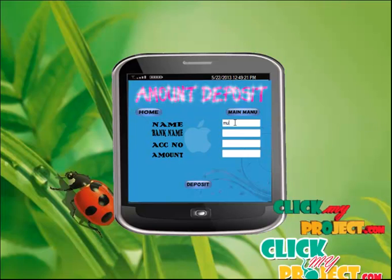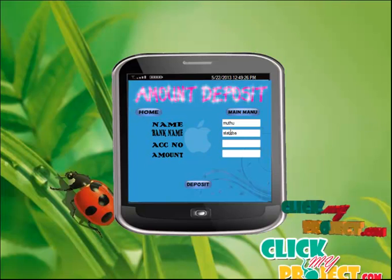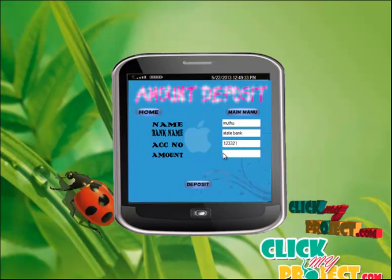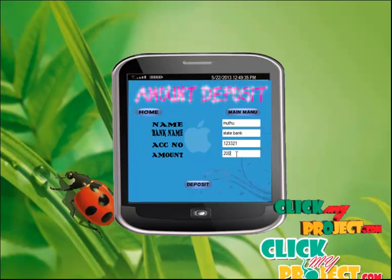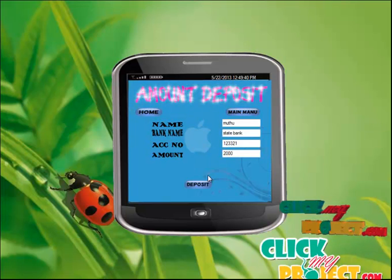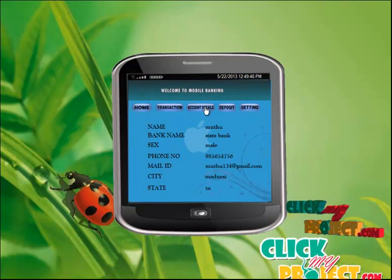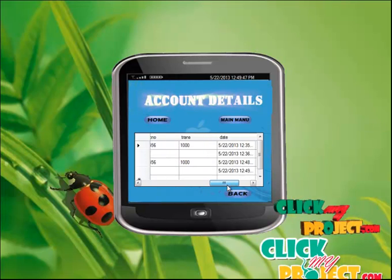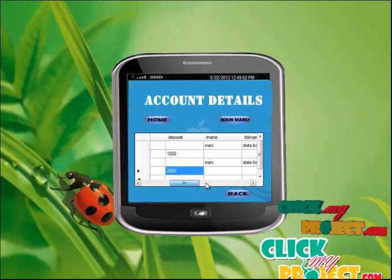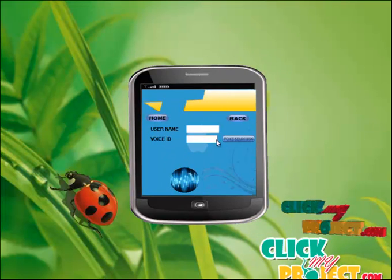The name is 'Muthu', bank name is 'State Bank', and account number is '123321'. The deposit amount is 2000. Select the Deposit button — the deposit is successful. Going to the main menu to view the account details. The last deposit was 2000, and the updated balance is now 11000. Then go back to the main menu.